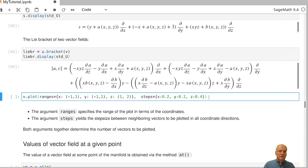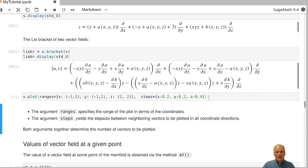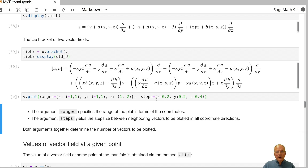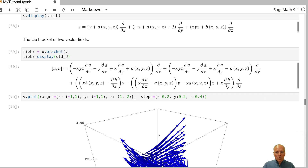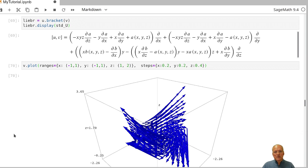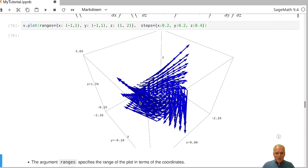It's possible to visualize vector fields by plotting them. When plotting, we specify the coordinate range — in this case x between minus 1 and 1, y between minus 1 and 1, z between 1 and 2 — and a step size that together determines how many vectors are plotted. The resulting display shows the vector field in 3D.